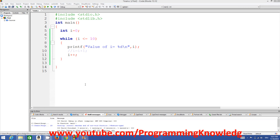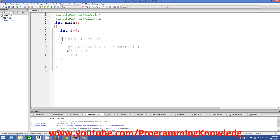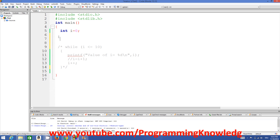Hello guys, welcome once again. In the last video I showed you how you can use loops in C, and how you can use a while loop in C. Now in this video we are going to see how we can use the do-while loop, which is one more kind of loop, and what is the difference between do-while loop and while loop.